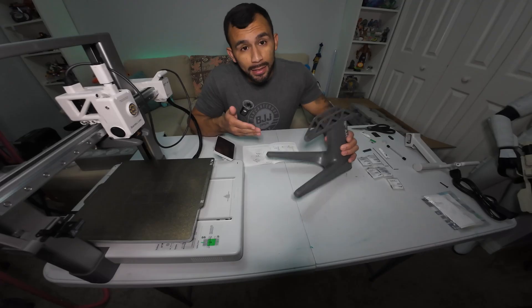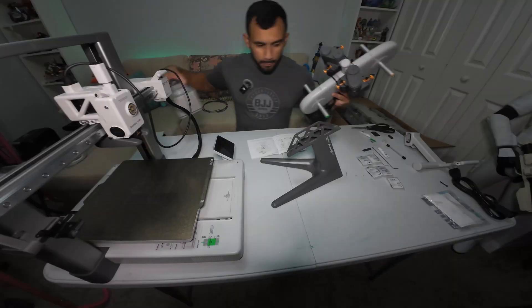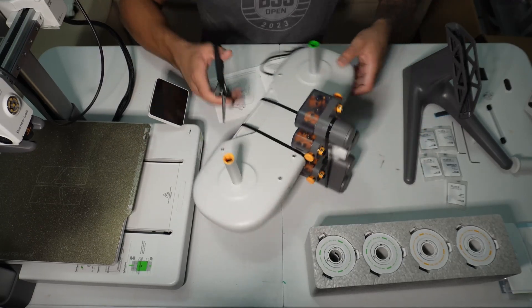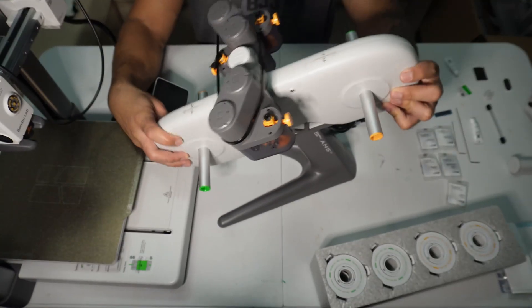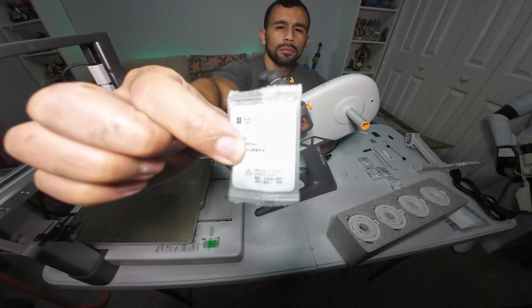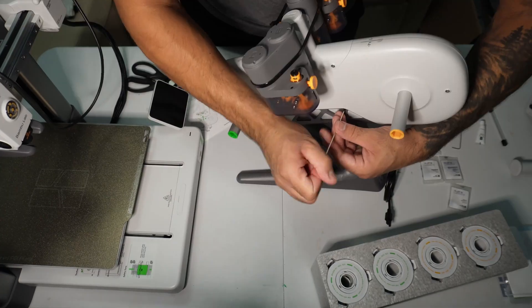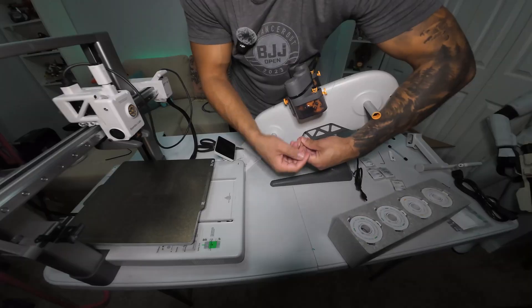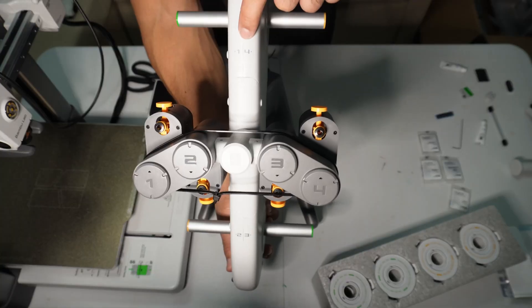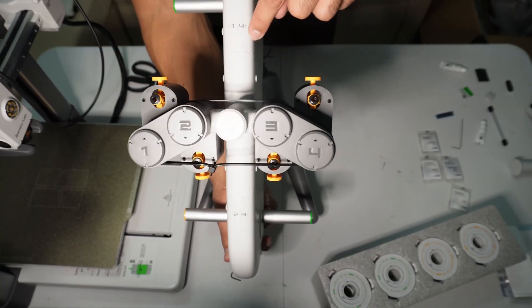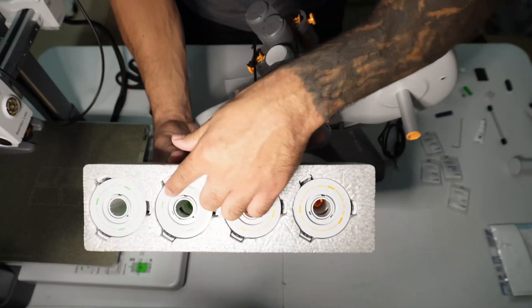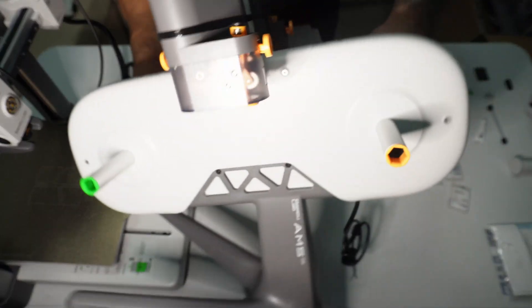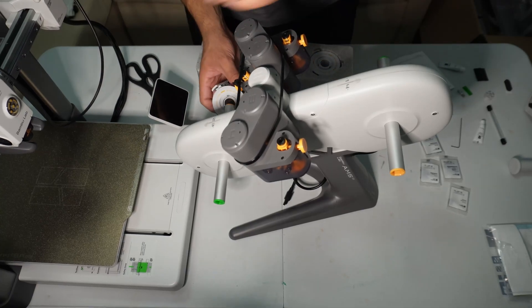Now we're gonna go ahead and set up the AMS assembly. So we're gonna grab the base, grab the top and the rollers. You want to make sure you align the numbers up correctly. It comes with this little sticker letting you know one and two are on this side, and three and four are on this side. Now we're gonna install the rollers. They're annotated with yellow and green markers and they're also color coded here on the side. I'm gonna do the yellows first.